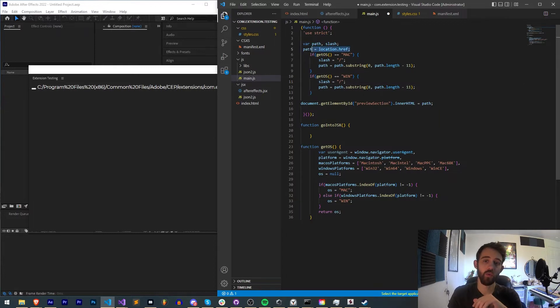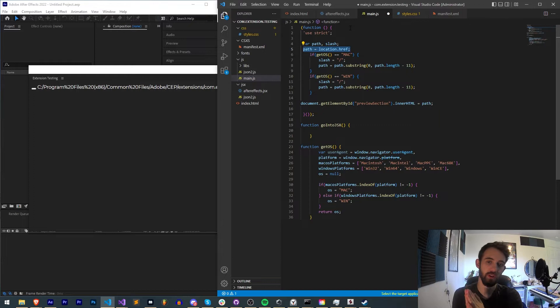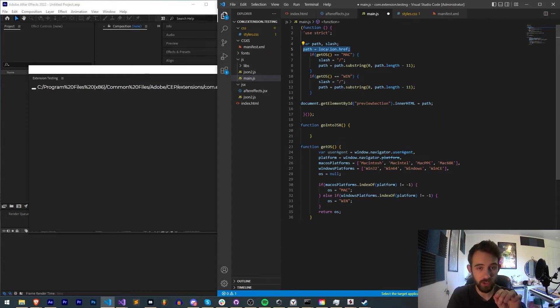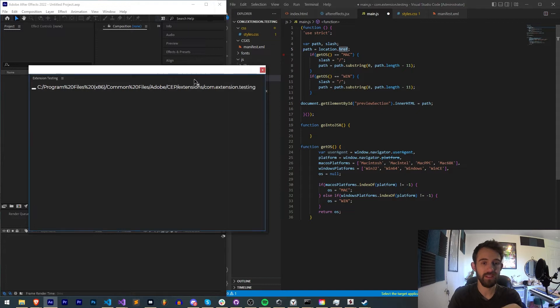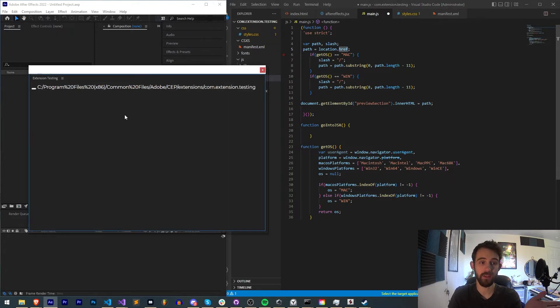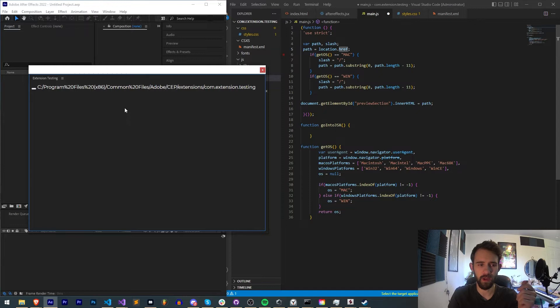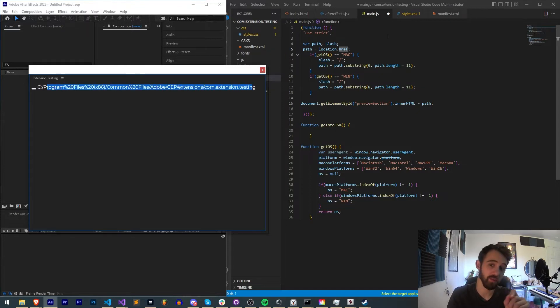So when we run this bit of code here, we're going to set path equal to location.href. This is going to be basically a URI formatted or might be URL formatted path to where the file is being run.